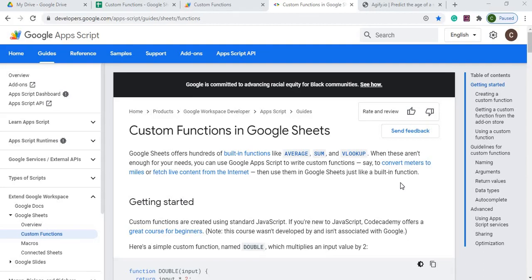Welcome to Code with Kurt, the channel that brings you the latest Google Sheets and Google Apps Script videos. In today's video, we're going to talk about custom functions in Google Sheets.